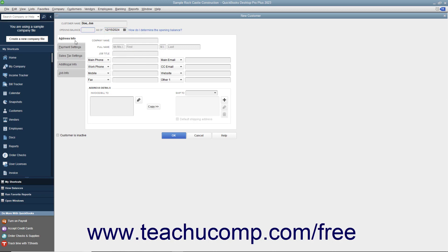Next, click the Address Info tab at the left side of the window if needed. In this tab, you enter the customer address information as you want it to appear on invoices and other customer-related documentation. Start by typing the name of the company — which can be different from the Customer Name value — into the Company Name field. For individual customers, enter their name into the Mr./Ms., First, Middle Initial, and Last Name fields. Enter the customer's job title into the Job Title field, then enter the customer contact information you want to record into the next eight fields available.